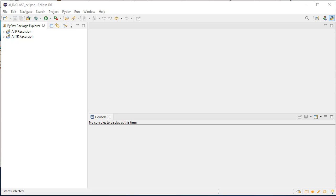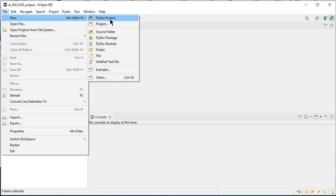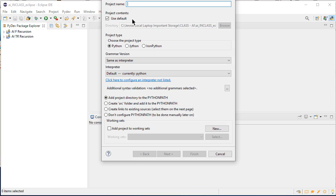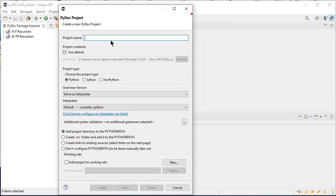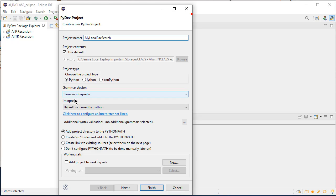So what I'm going to do is make a new folder. I'm going to do file new pydev project. And I'm actually going to call this my local pack search, just so I can distinguish between the folders. I'll use the default project contents. It's Python. All these I'm just leaving as is, add project to the Python path. And I'm going to say finish.